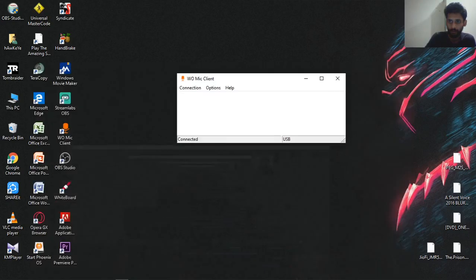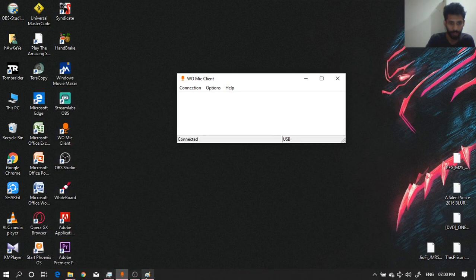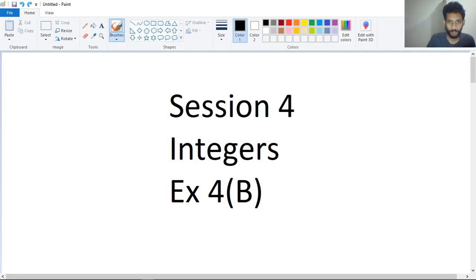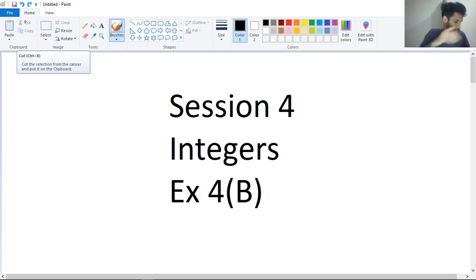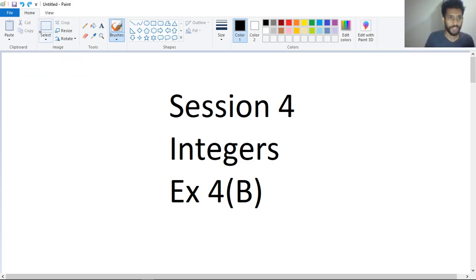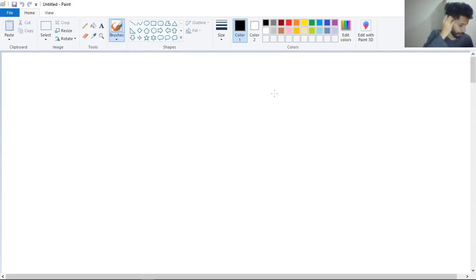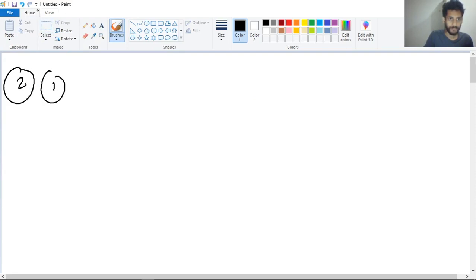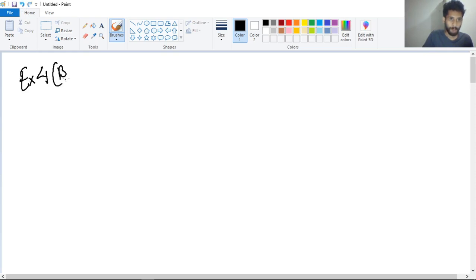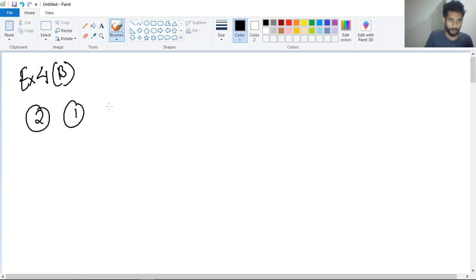Hello everyone. Today's chapter will be about integers, exercise 4B. This is session 4. I hope you have all done your homework and assignments, so let's start the exercise. In the previous class we already did question number one, so we will start from question number two. Let me write the exercise: exercise 4B, question number two.